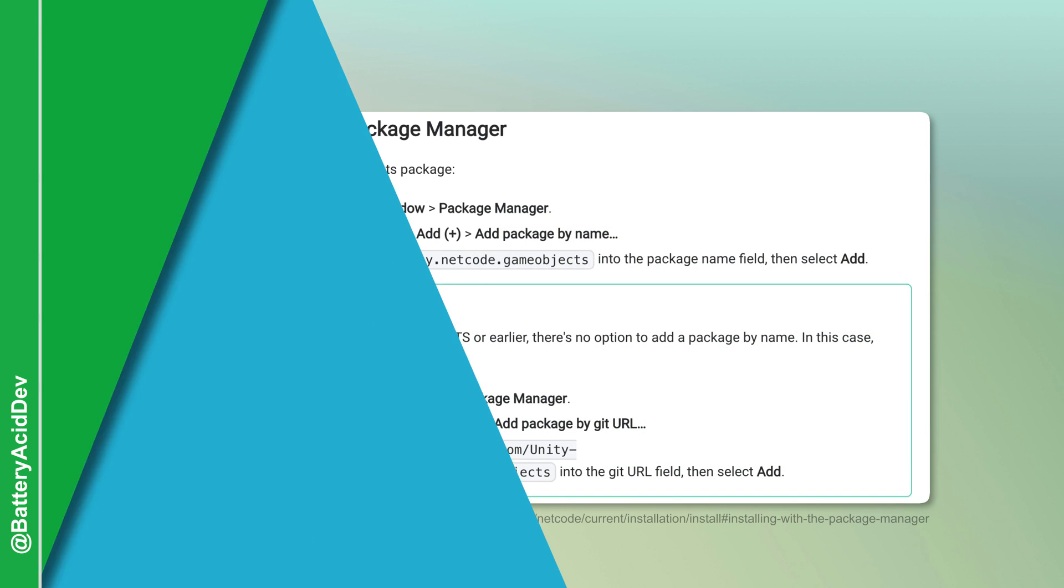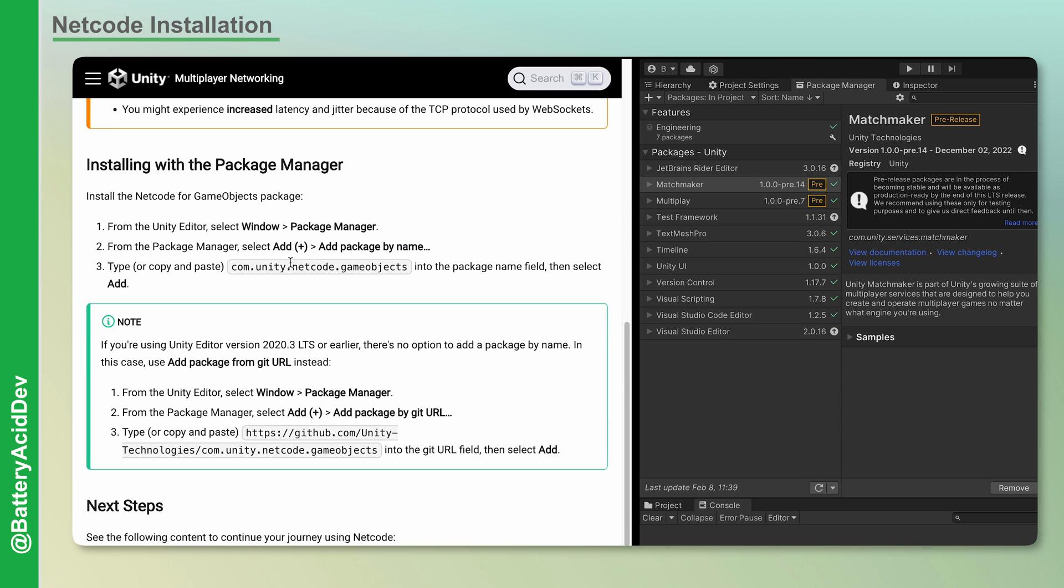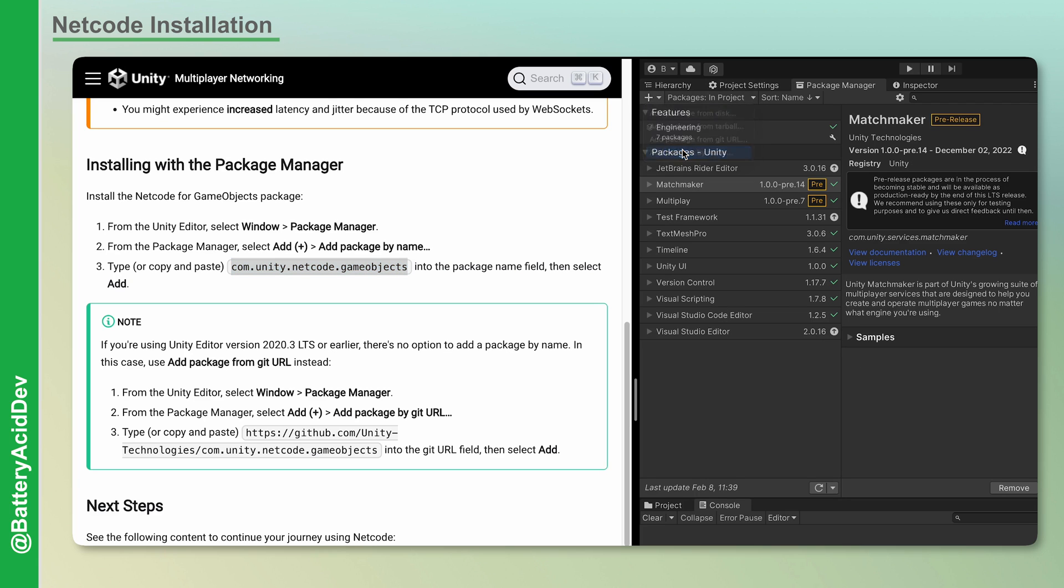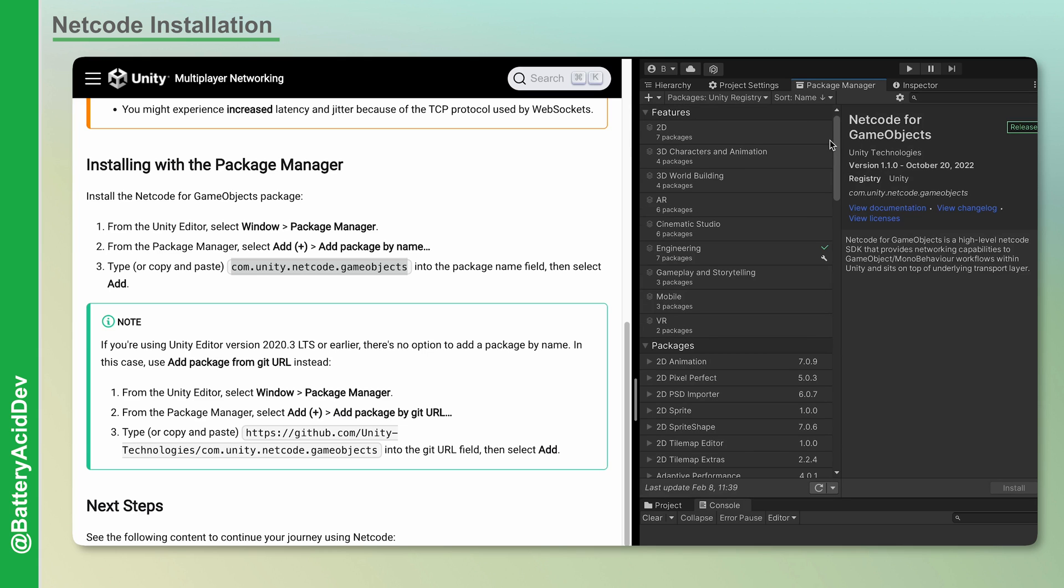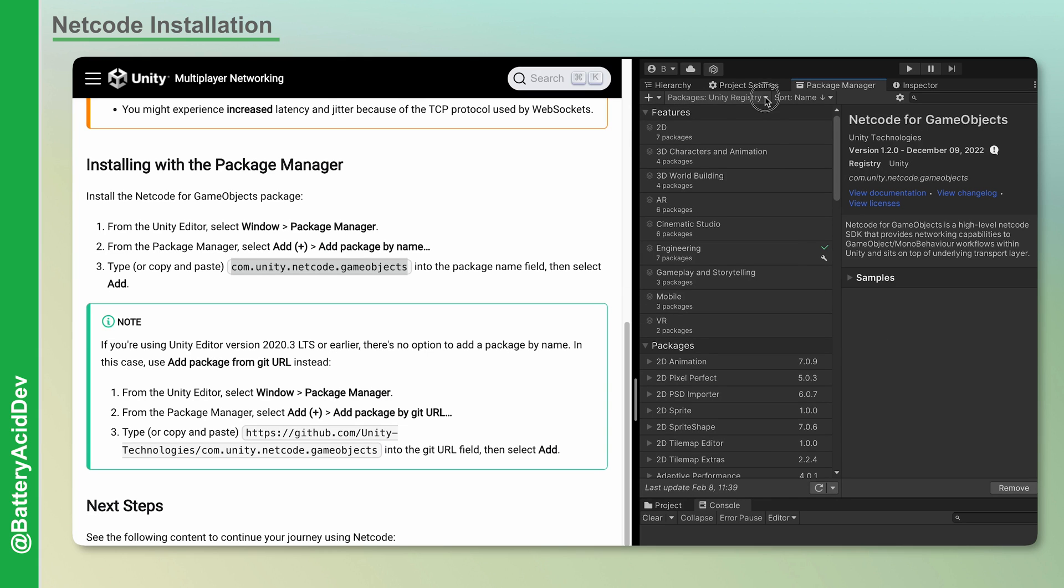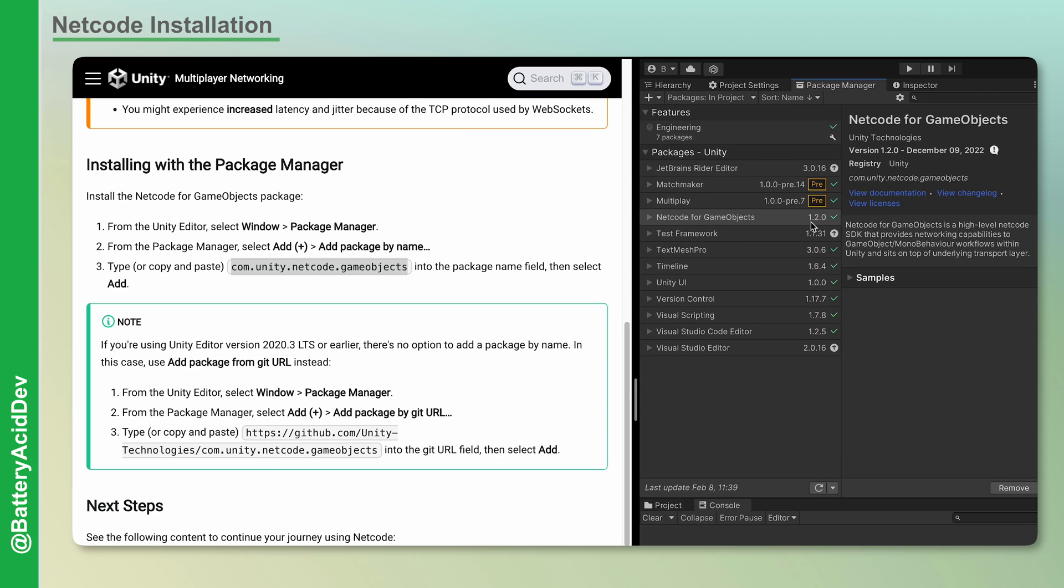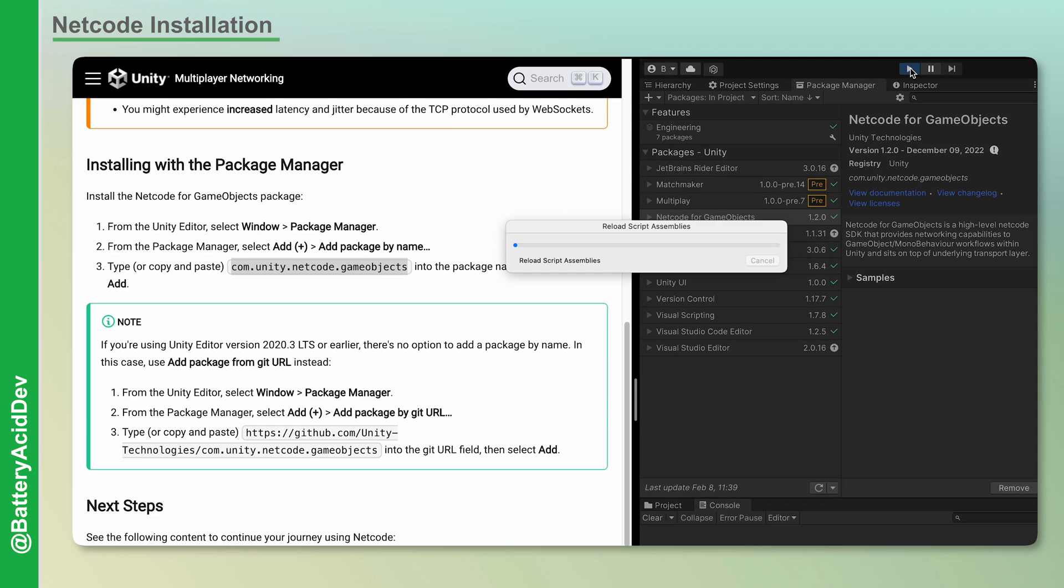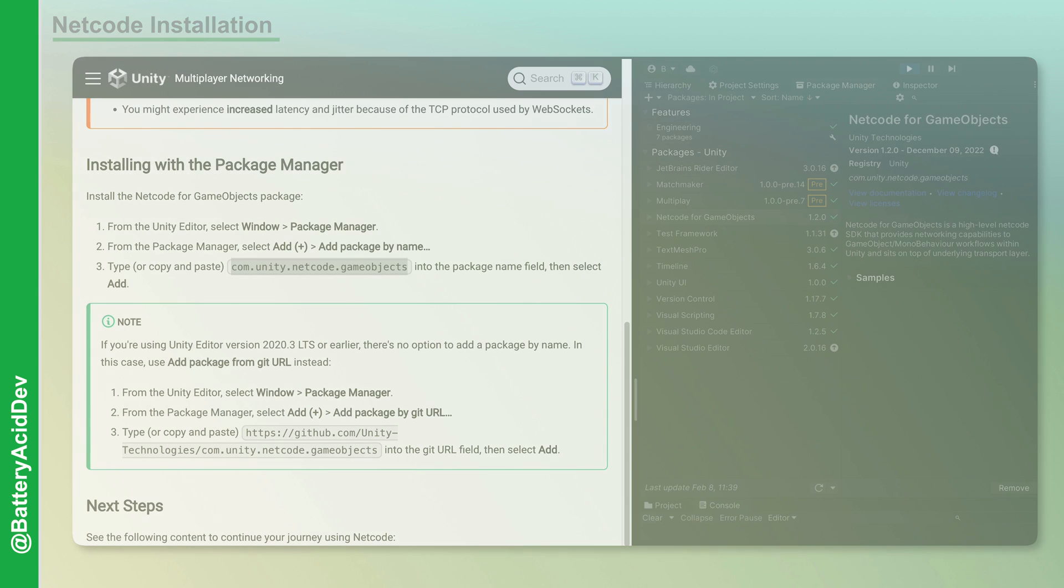We reviewed the netcode package installation in my last video, but let's just do a quick review. Within the Unity Editor, open up the Package Manager. Hit the little plus sign and hit Add Package by Name. Copy and paste in the package name com.unity.netcode.gameobjects into the field and then hit Add. Once you see it in your package list, run the project just to make sure nothing broke. Now that Netcode is installed, we can get started.